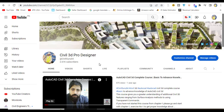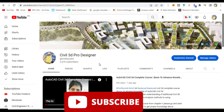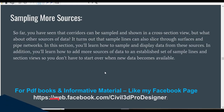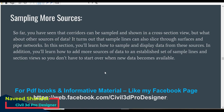Hi friends, welcome to my channel Civil 3D Pro Designer. Today we have exercise number 5, which is the final exercise for chapter number 10 - how to make sampling for other sources in section view, meaning how to import other surfaces to show them in cross-section view one by one. These samples can be our existing surface, design surface, and pipe network.